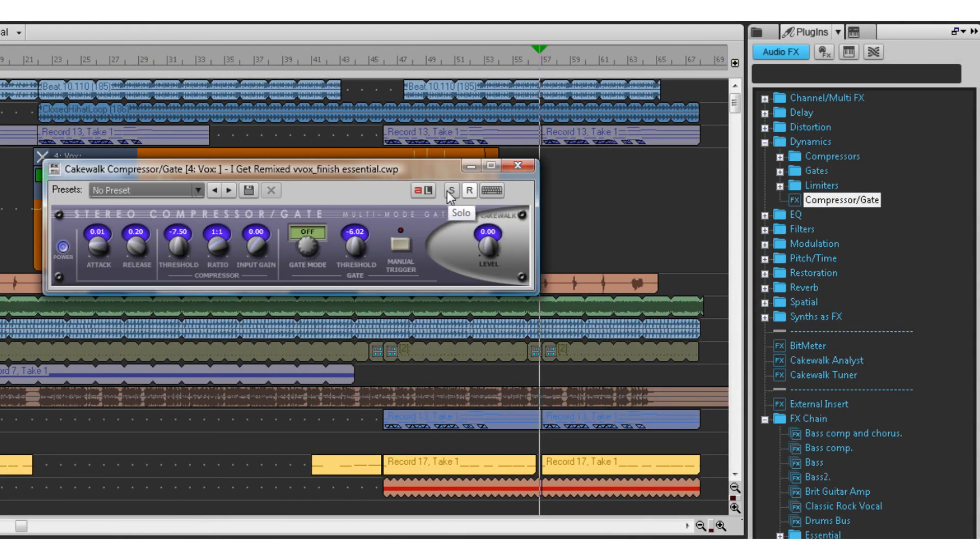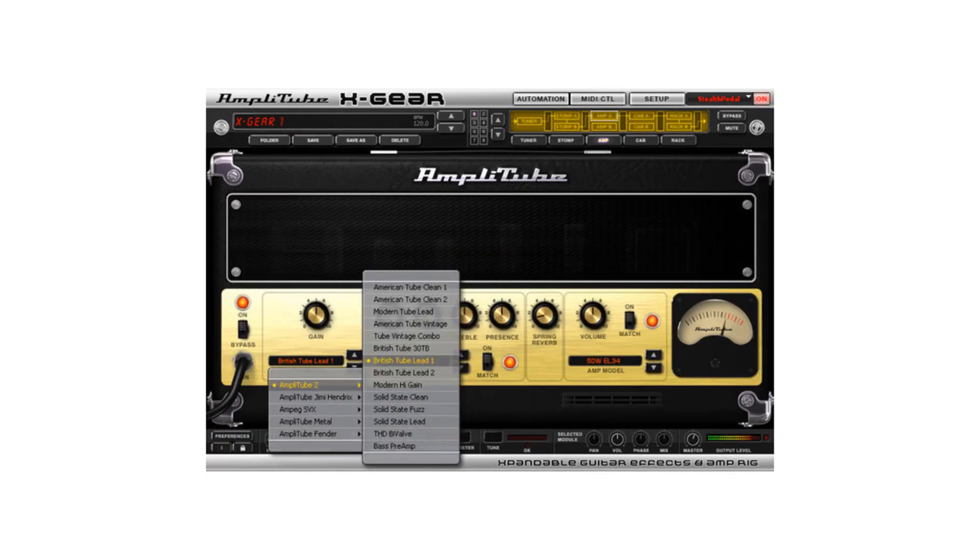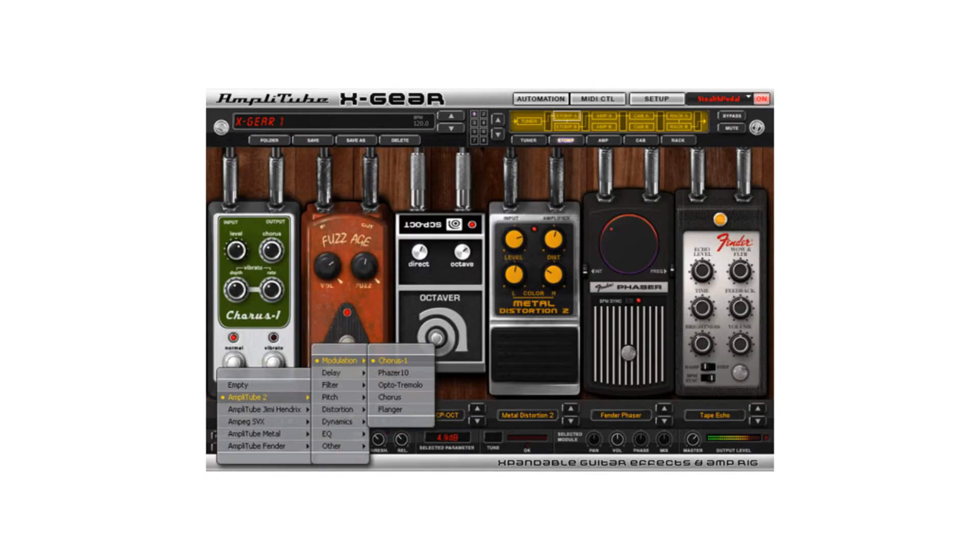Also included are effects chains to aid you in typical mixing situations. If that wasn't enough, you also get X-Gear for that perfect guitar tone.